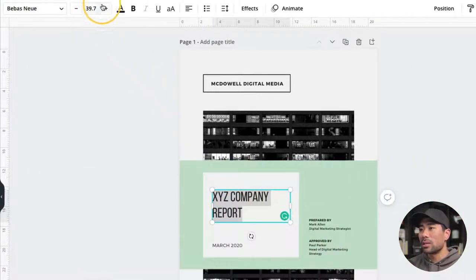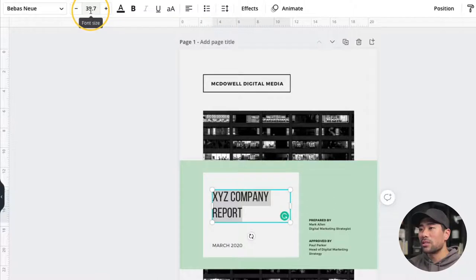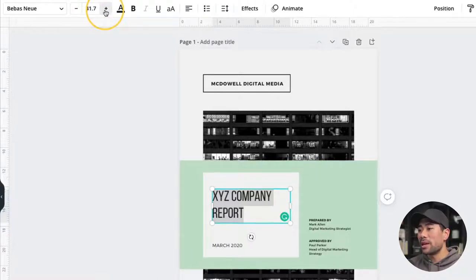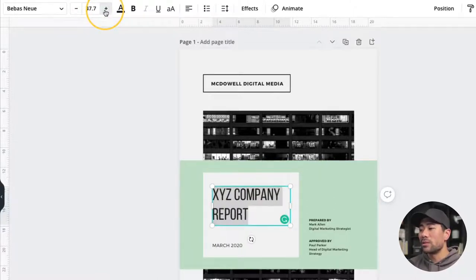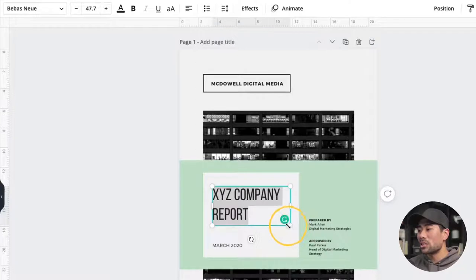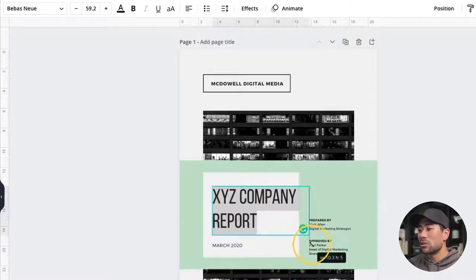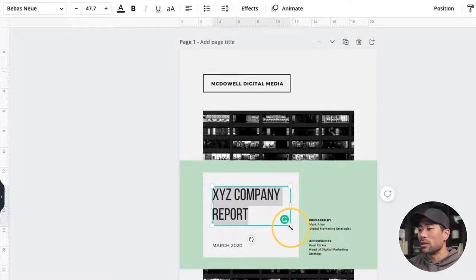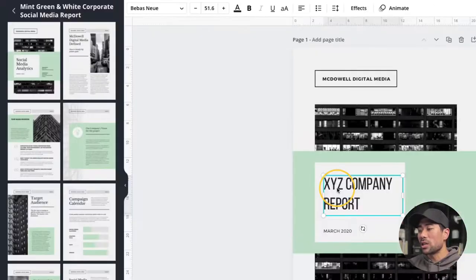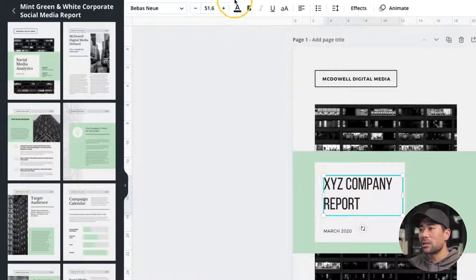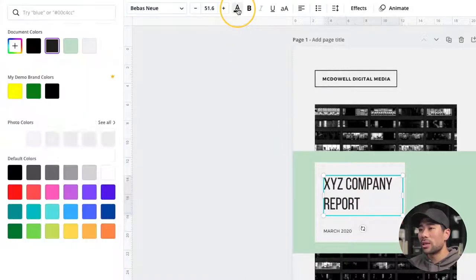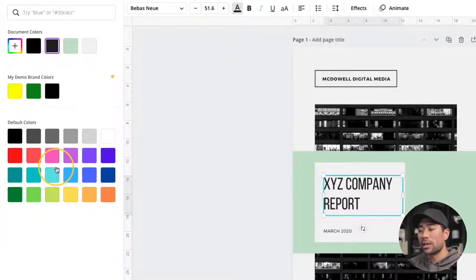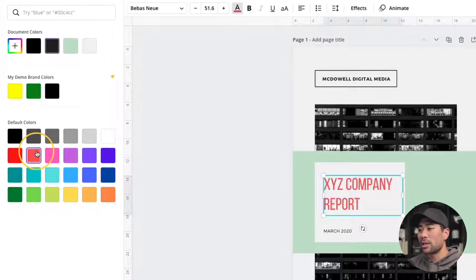To change the size, simply go here where it says font size. Click the plus sign and that will increase it. An alternate way is to simply drag the text box to the size that you want. Changing the color is as simple as selecting it, then going to the text color right here, selecting the color that you'd like. And with just one click, that will change the color. So that's all about styling and formatting text.